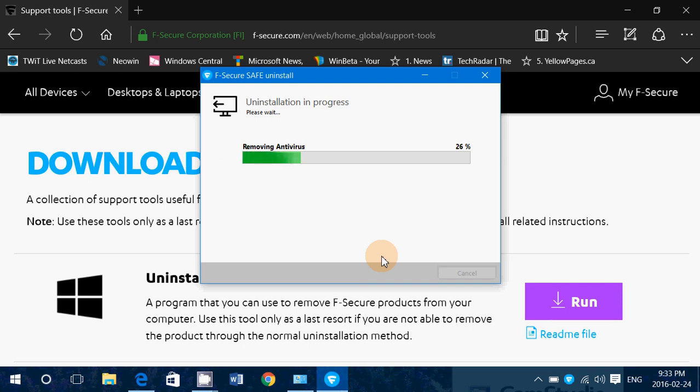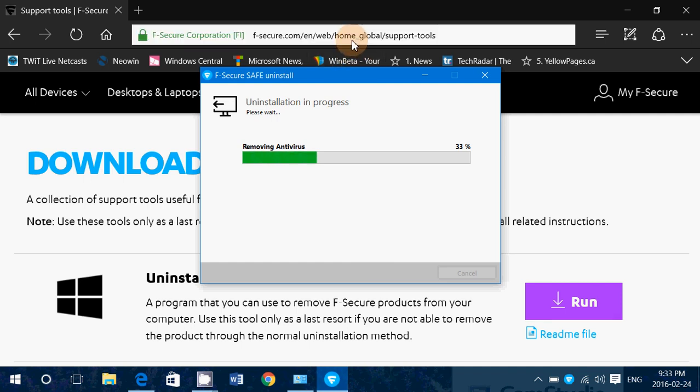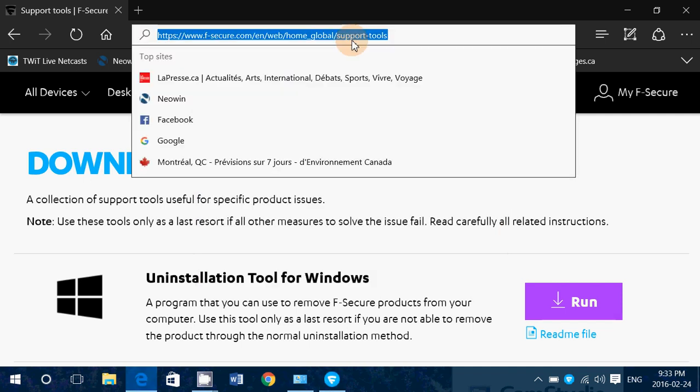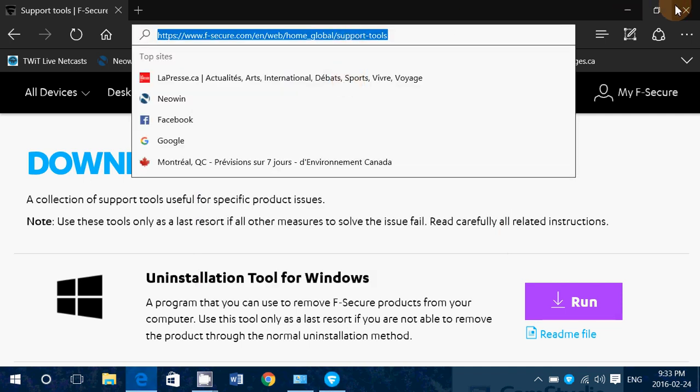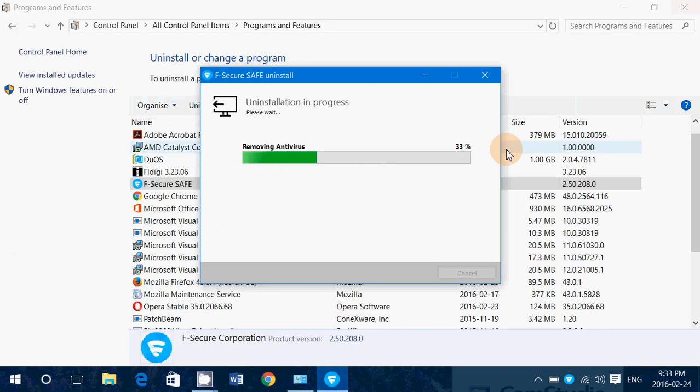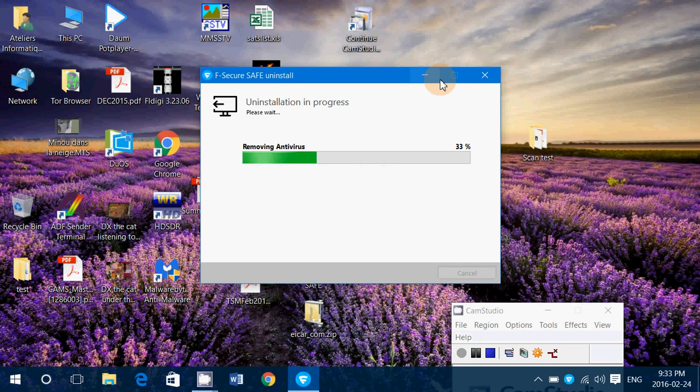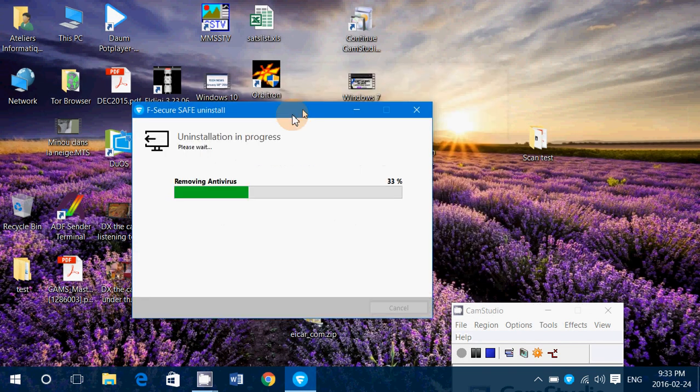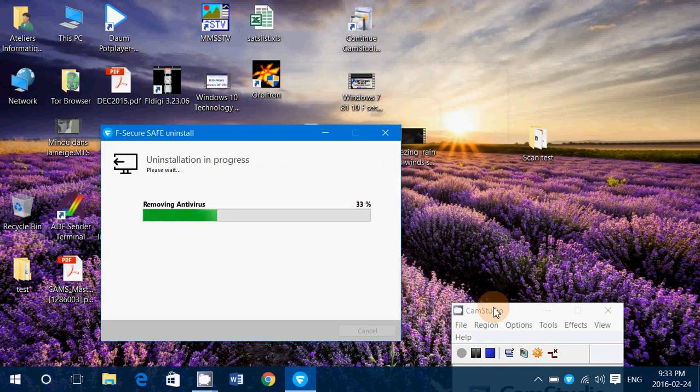The link to the uninstall tools will be in the description below the video, and of course, like every type of software that you are uninstalling from your computer, don't forget to restart, because it's important. Even when a software doesn't ask you for it, you should always be restarting your computer. It's always better, because uninstalling software makes a lot of changes in the software itself and in the computer, so why not always uninstall and restart.